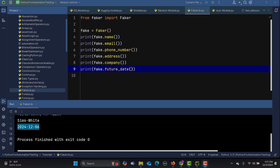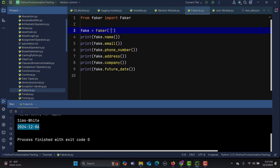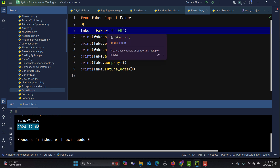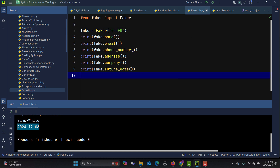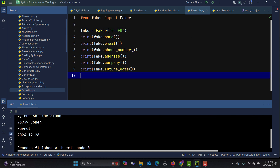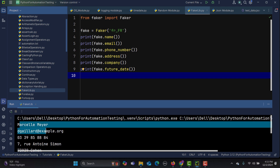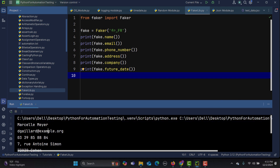You can also generate data in a specific locale. Inside the Faker constructor, pass a locale code — for example, 'fr_FR' for French. Running this, you'll see test data generated in the French language.